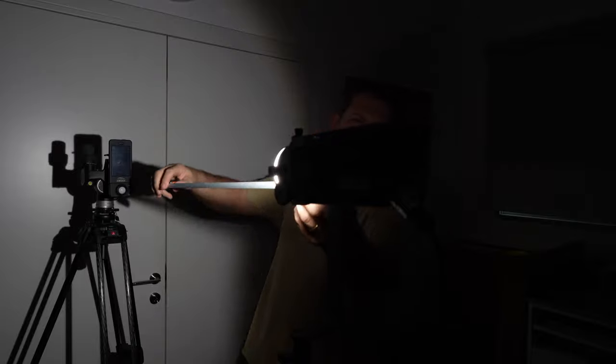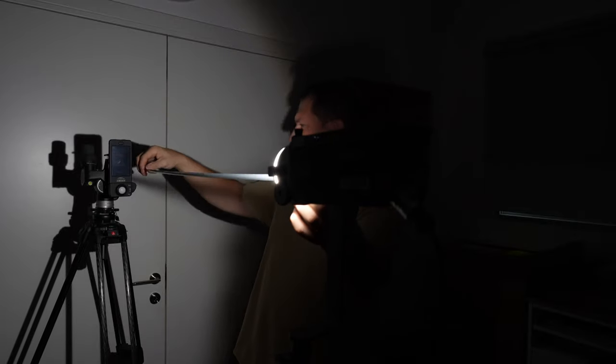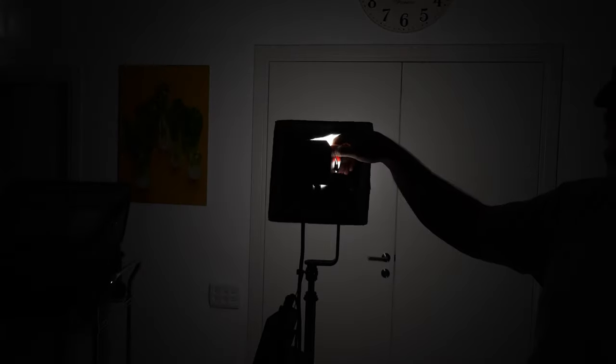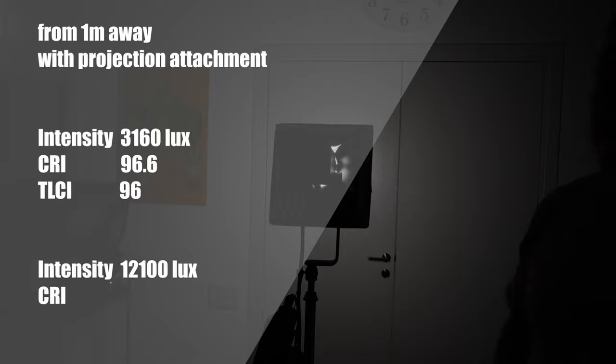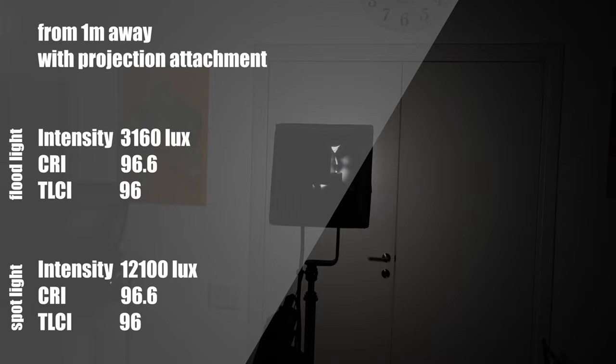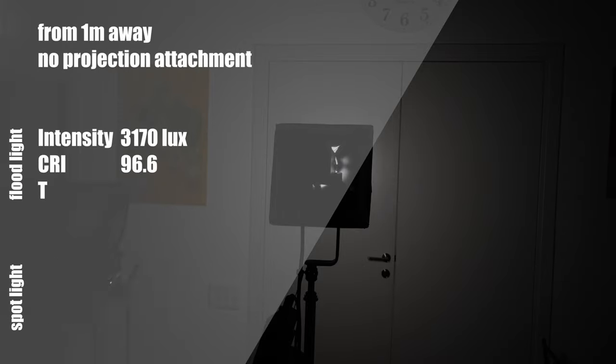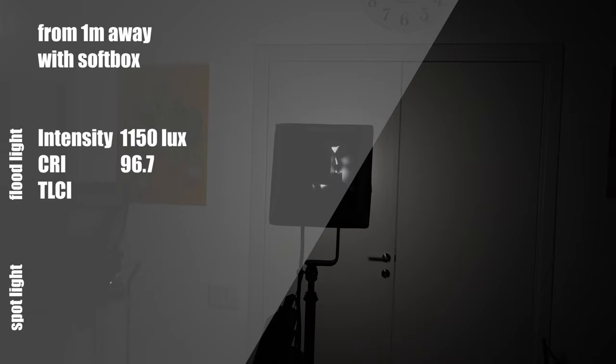We tested the S60's quality of light and intensity with our Sekonic C800. Here are the results at both ends of the beam focus, with and without the projection attachment, and with a small soft box with a special drop-in mount to fit this light.